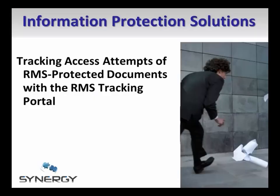Today I'd like to show you how you can use the Microsoft Azure RMS tracking portal to track usage of RMS protected sensitive files in your organization.